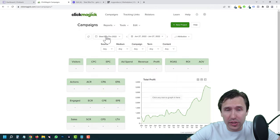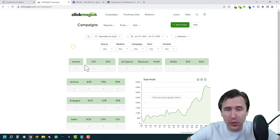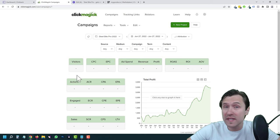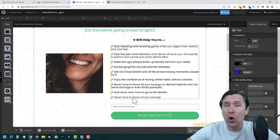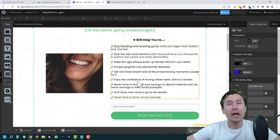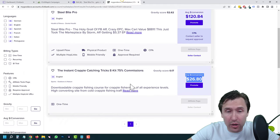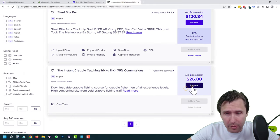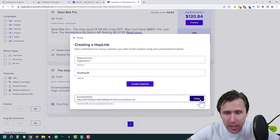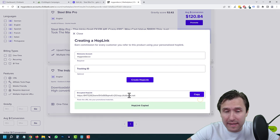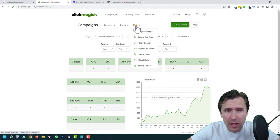We've added the code, we're good to go. This is our project — Steel Bite Pro 2022 — and you're going to see all the stats here tracking all the clicks. Now, how do you actually track the sales? We're going to take our affiliate link. I'll click on Promote, say Create Hop Link, copy this link, go back into ClickMagic, and click on Tools, then Affiliate Link Builder.